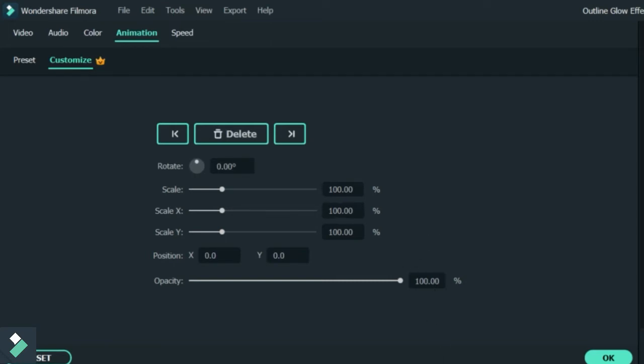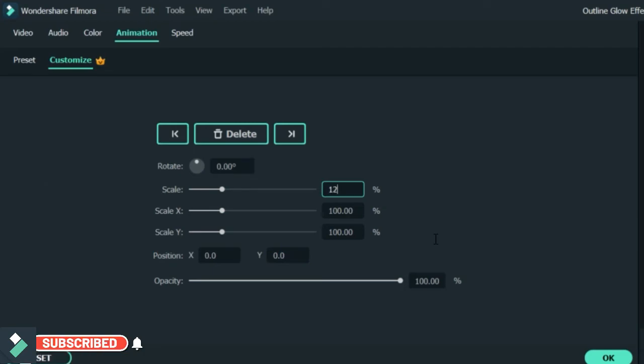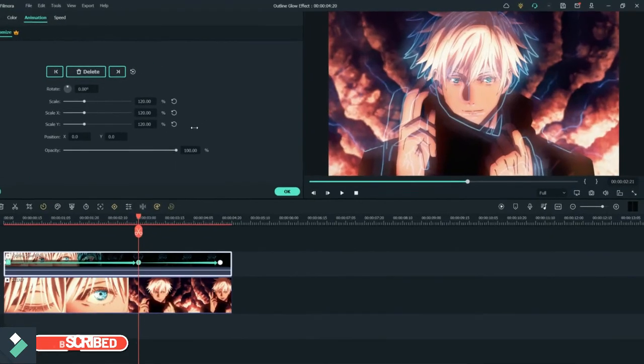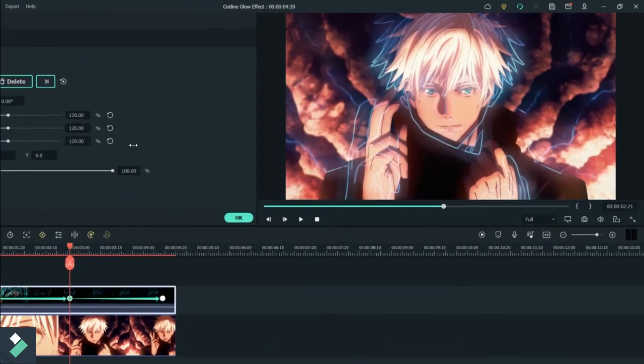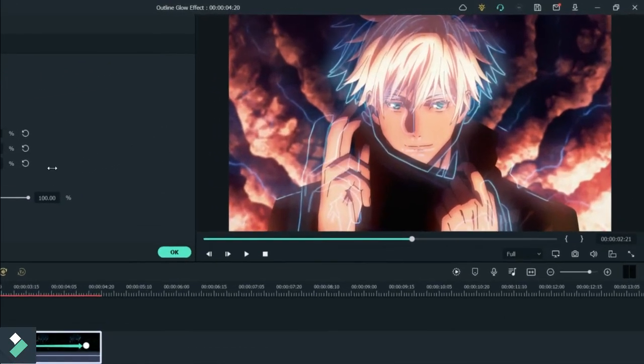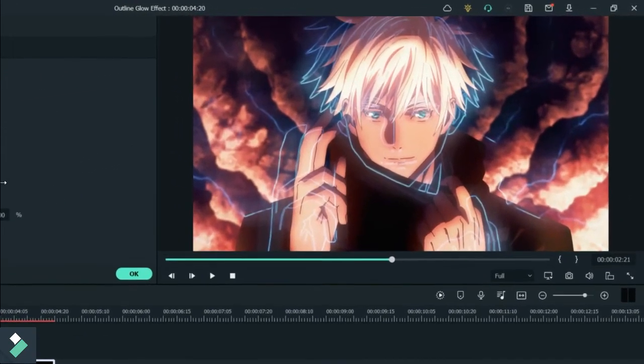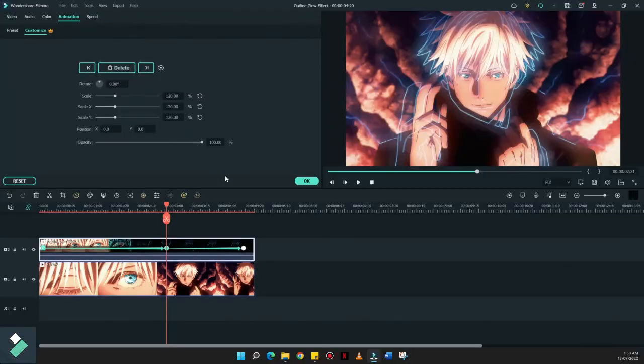Now, let's go to the second keyframe. This time, we'll have to enlarge the scaling nung outline natin. What we need to do is change the scale into, let's just say, around 120. So, kung nakita nyo, lumabas ngayon yung outline niya from the main subject.